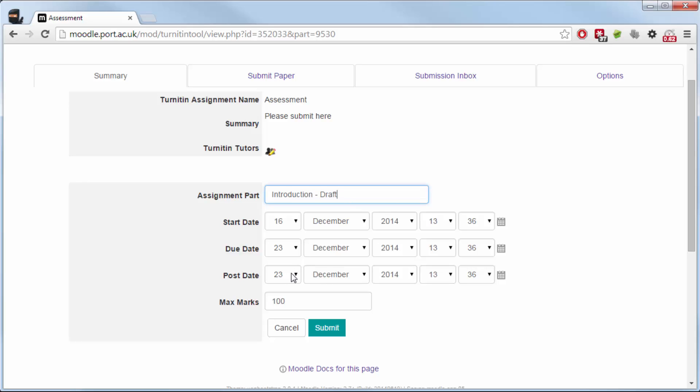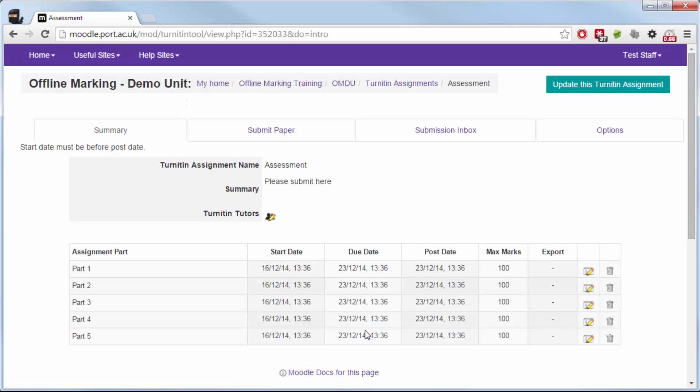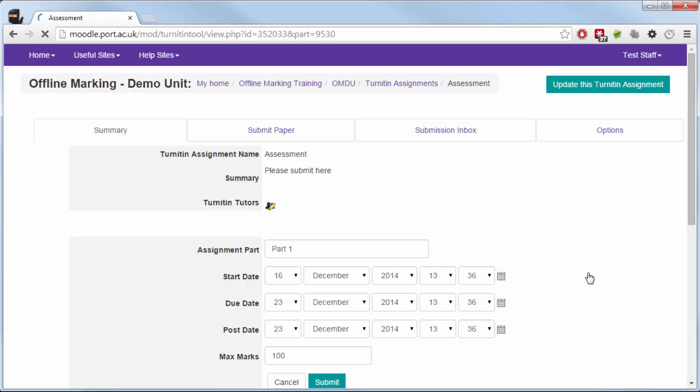The start date is when the piece of work can be started—they can start handing the work in from. The due date is when is this due, and the post date is when are they expecting it to be marked or completed and sent back to them for them to access and check their feedback.